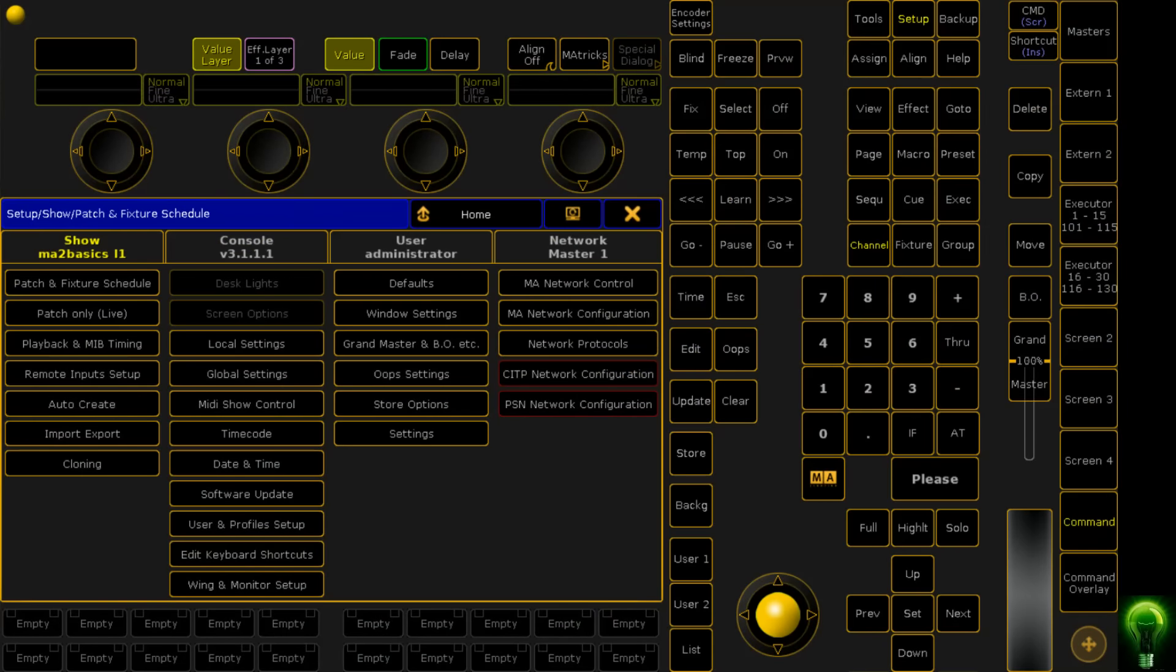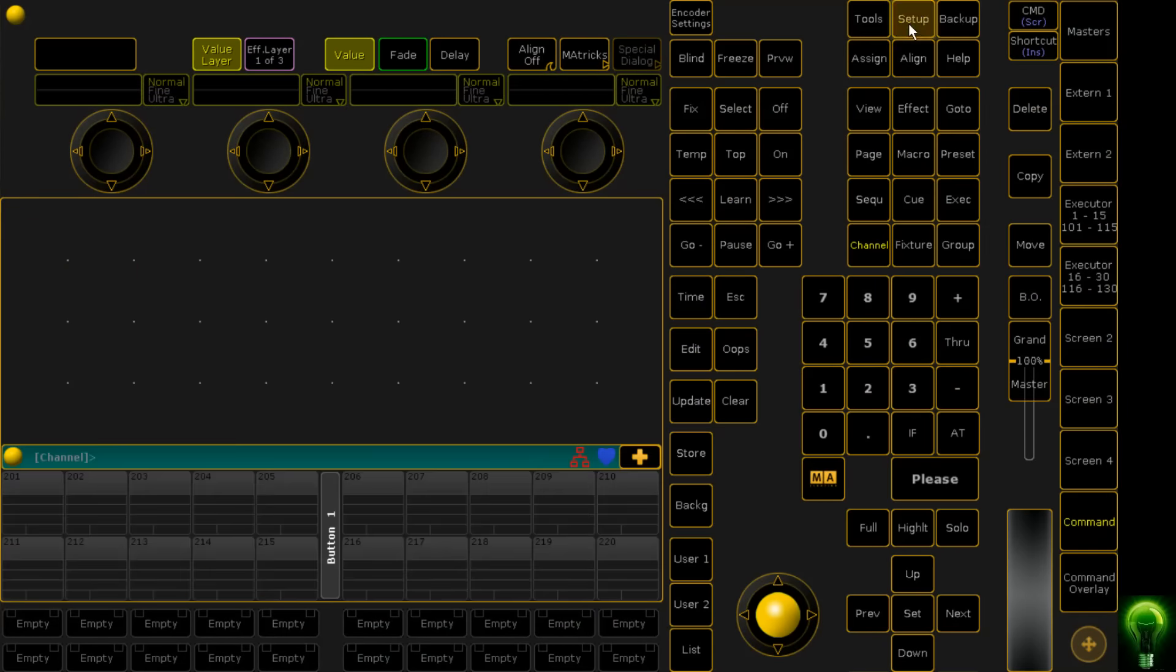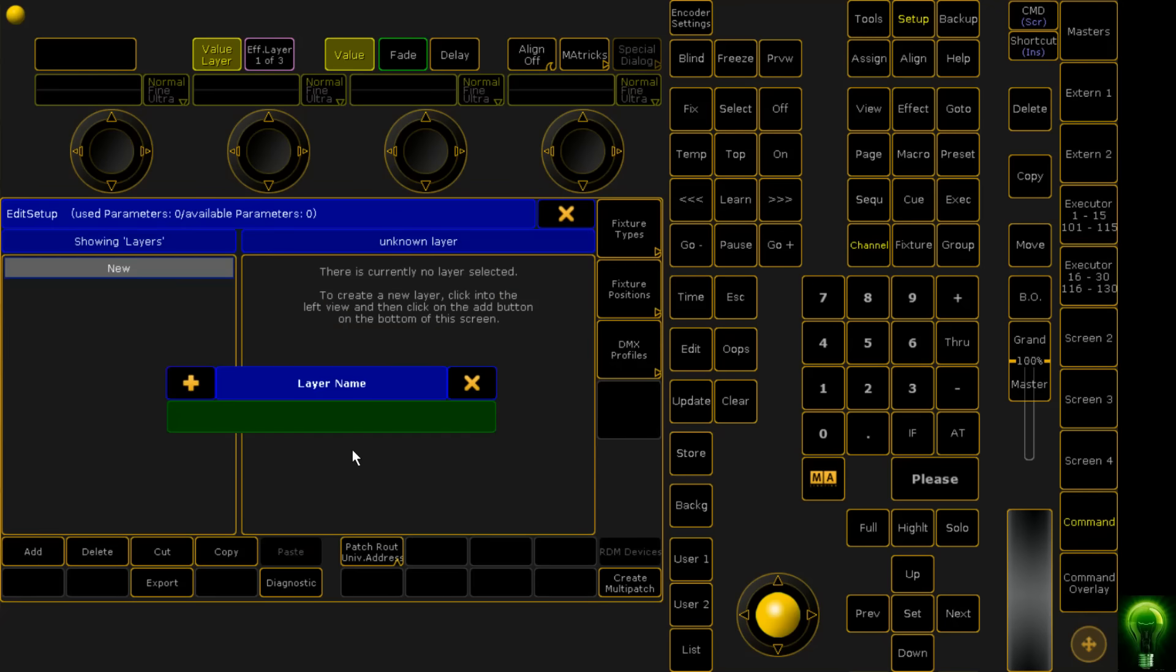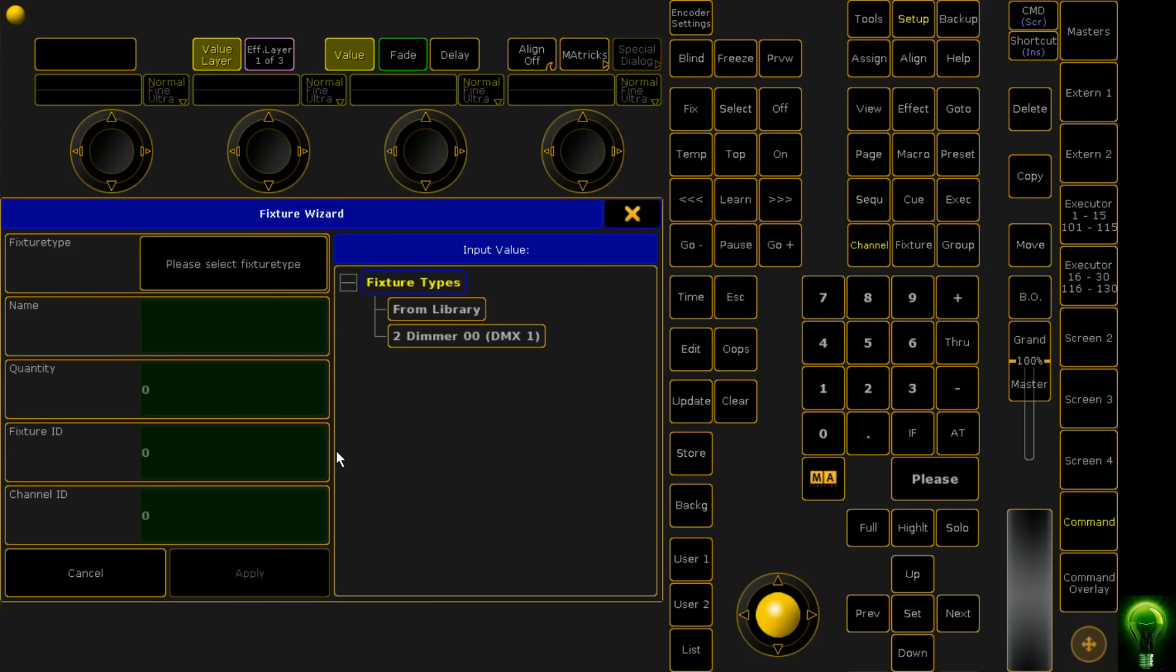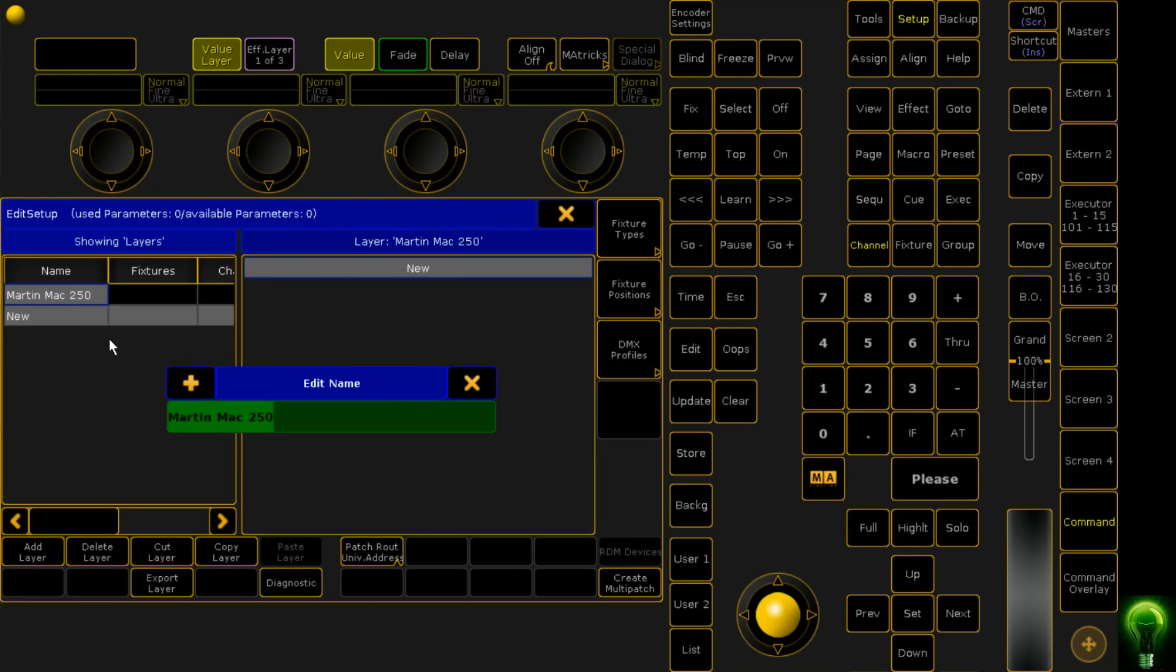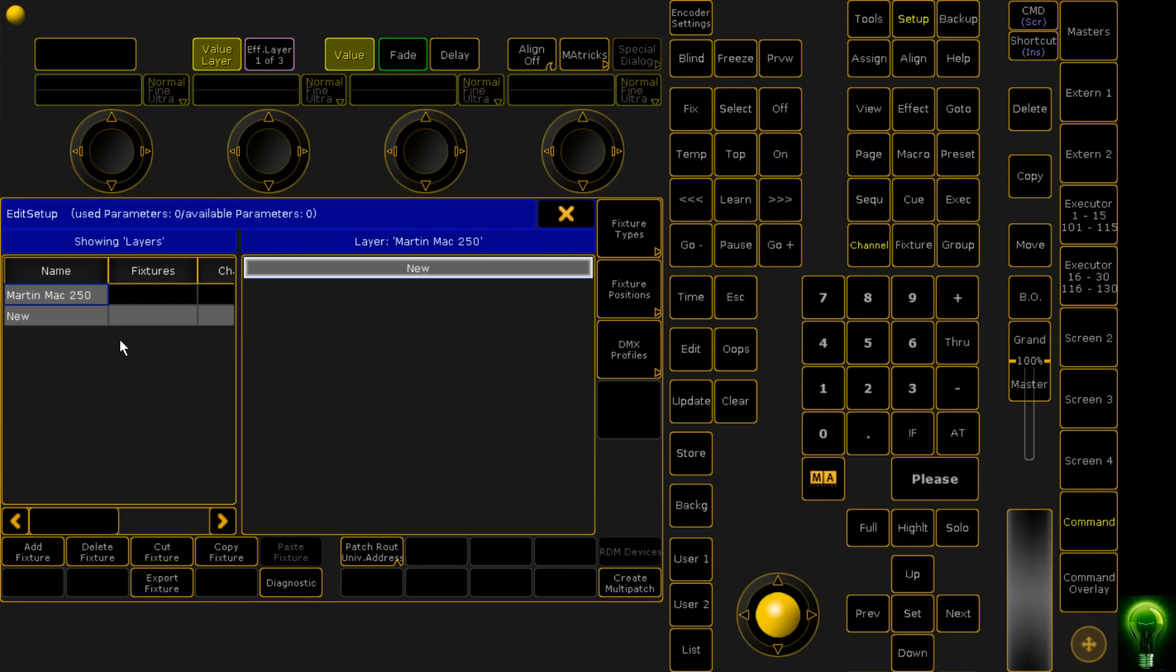To add fixtures, we need to click on Setup and then Patch and Fixture Schedule, and we need to create a couple of layers. You can name layers by fixture type, like Martin Mac 250, or by position like Truss 1, whatever makes it easier for you. In my case we're going with Martin Mac 250.